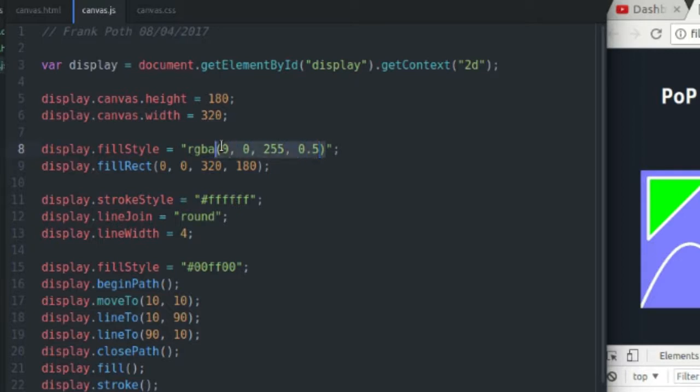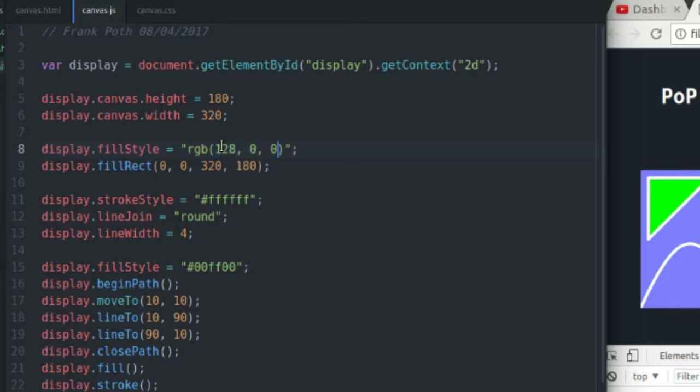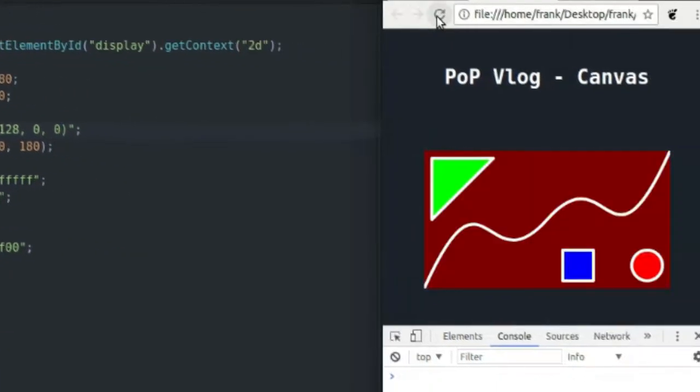But you can also use RGB and cut out the alpha channel, so I'm going to give it a dark red color. Refresh the screen, and we have a dark red background now.